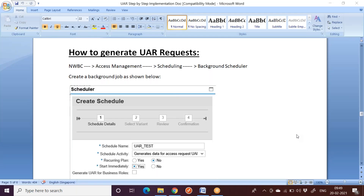This conference will now be recorded. Hi everyone. In this session we are going to see how to generate UAR requests. In the previous session we have seen different sections like parameter configuration, how to enable workflow, and what are the request types related to UAR — user access review. In this session, once all the setup is done, we will see how to generate a UAR request.